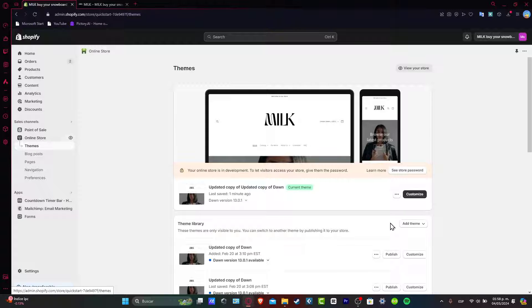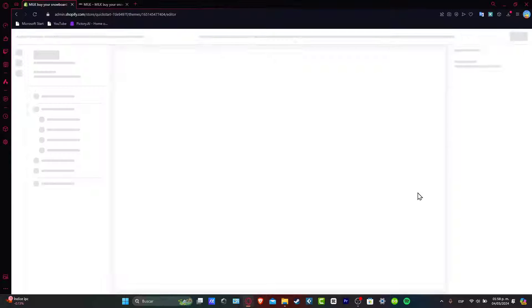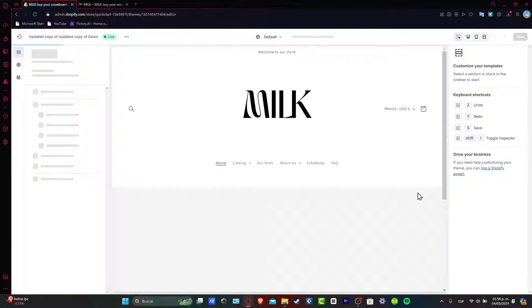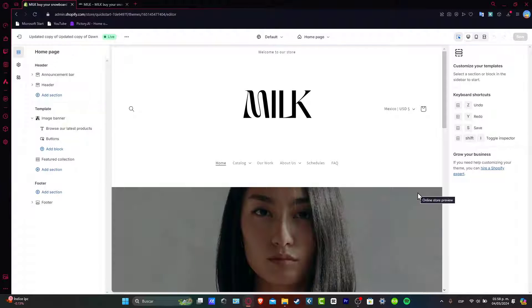We want to go directly to the customize button that appears here. This is the part where you want to access the theme editor.